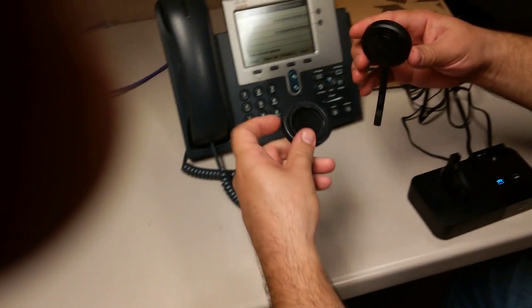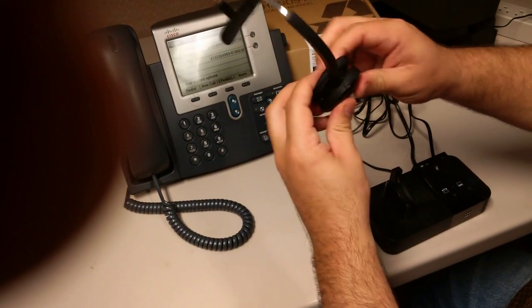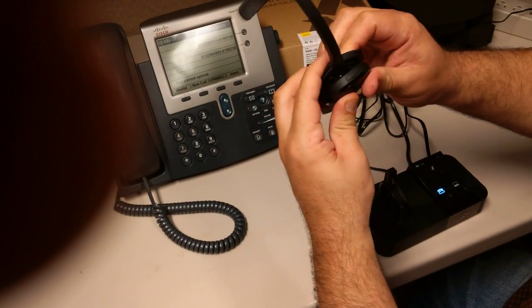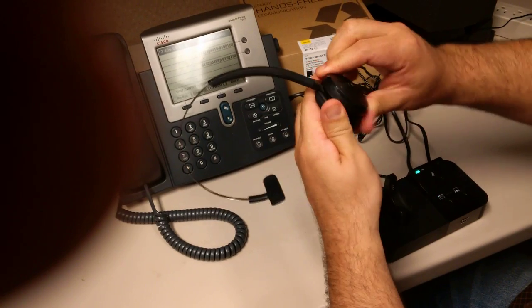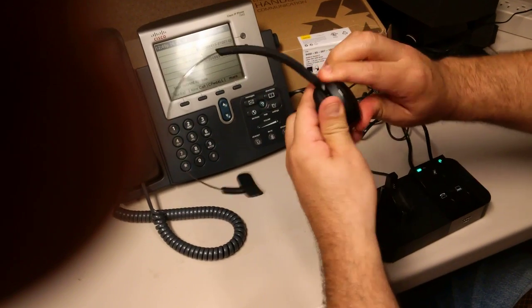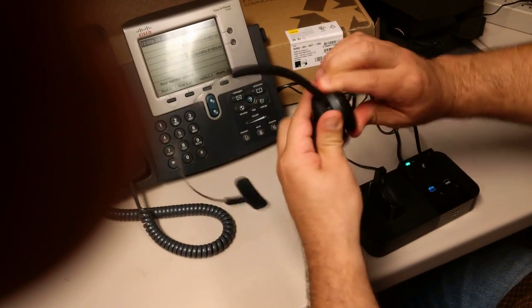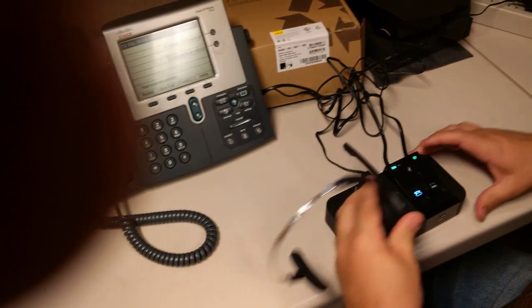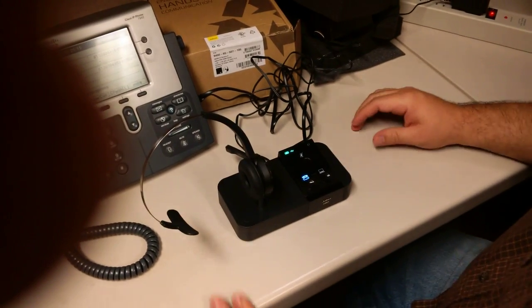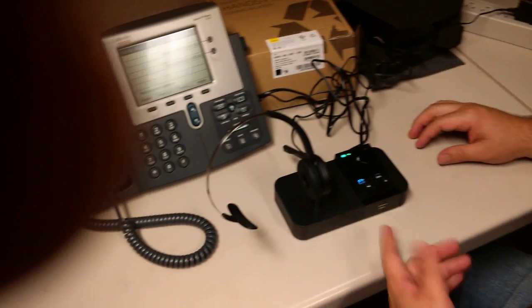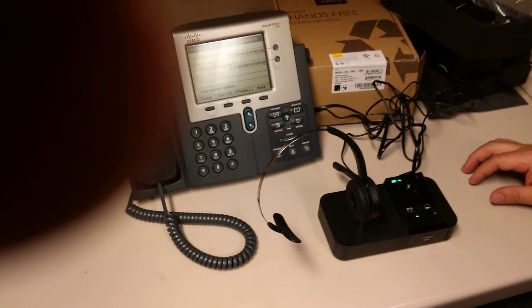Then we'll take our headset. It just snaps together and you can adjust it any way you want for whichever ear you want. Press it on the base. It'll tick for a couple of seconds and then stop like that.